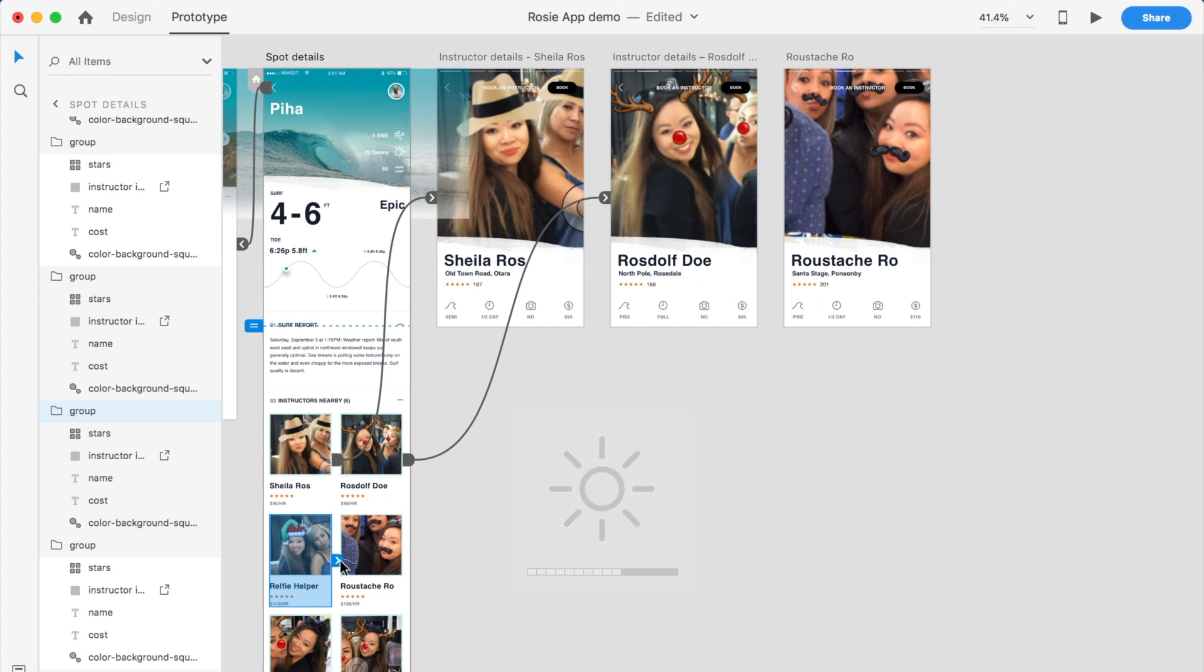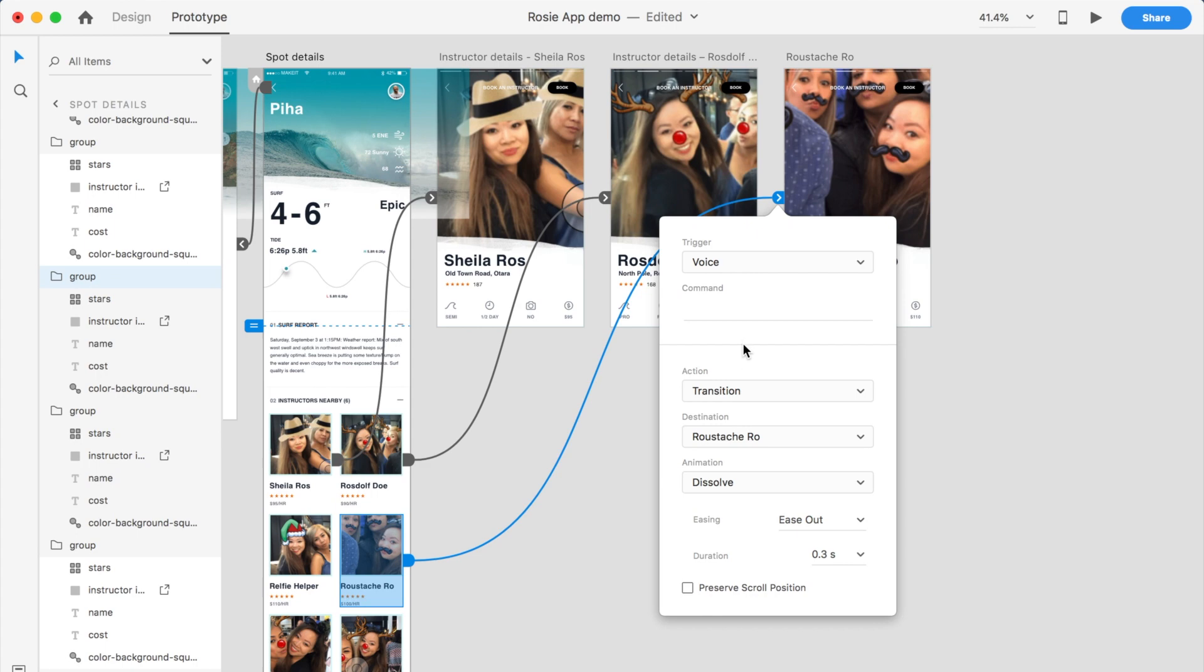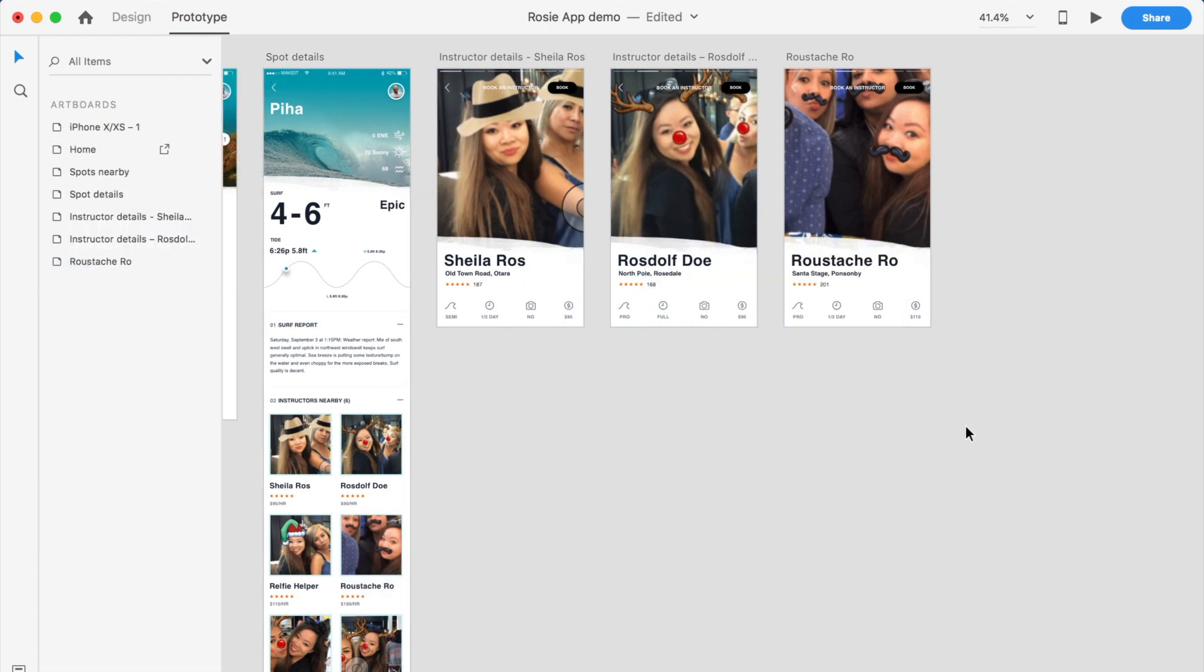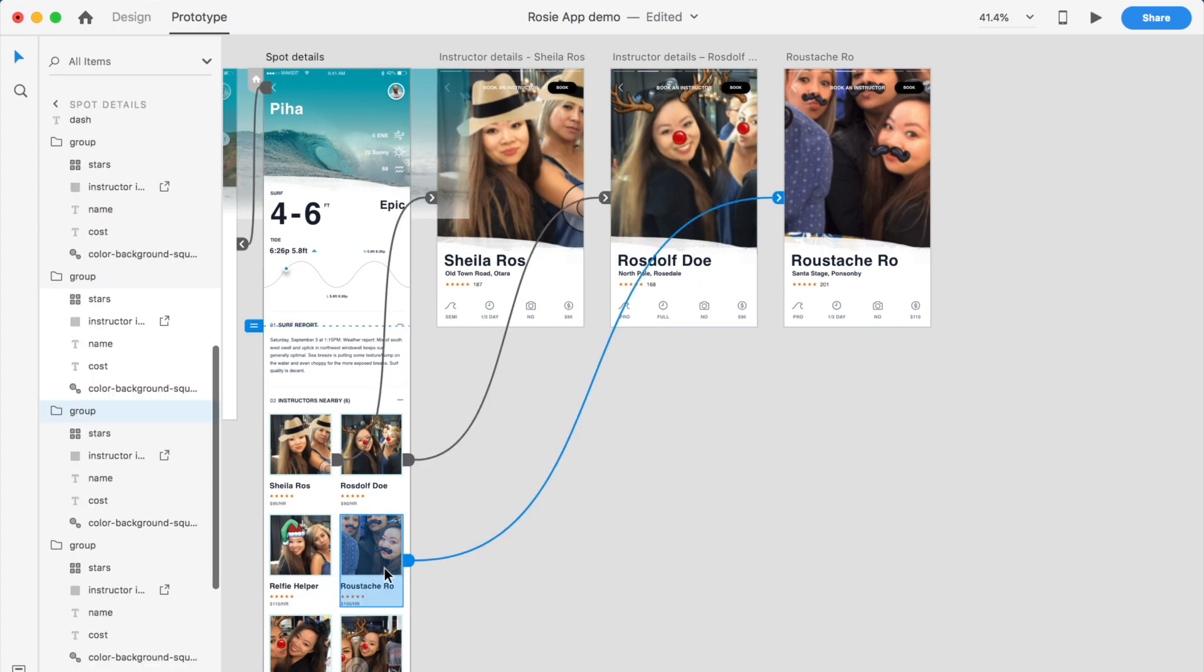And then we can do a final one. Let's do Roostash Row. And I can do show me Roostash Row. That might be a bit difficult for voice commander anyway. So now what we've done, oh did it say not found, but anyway.